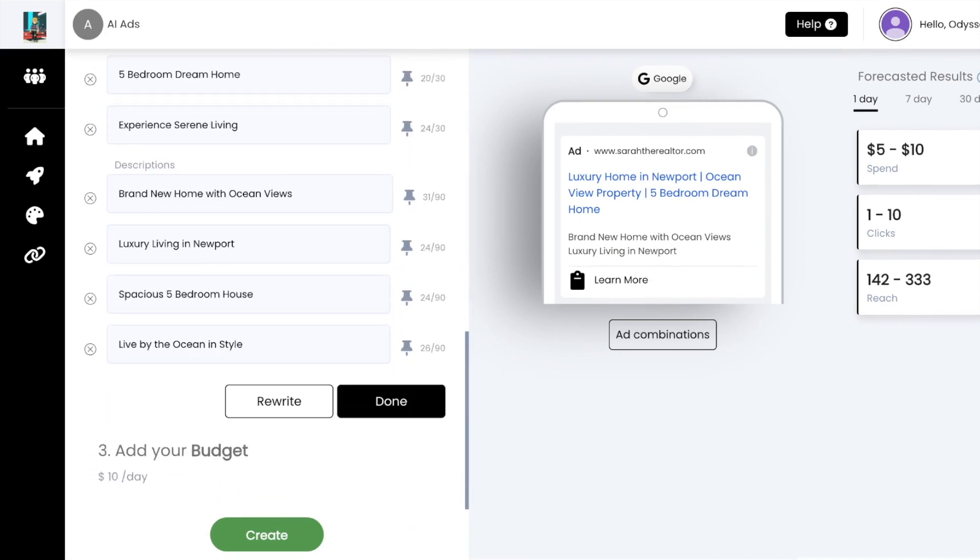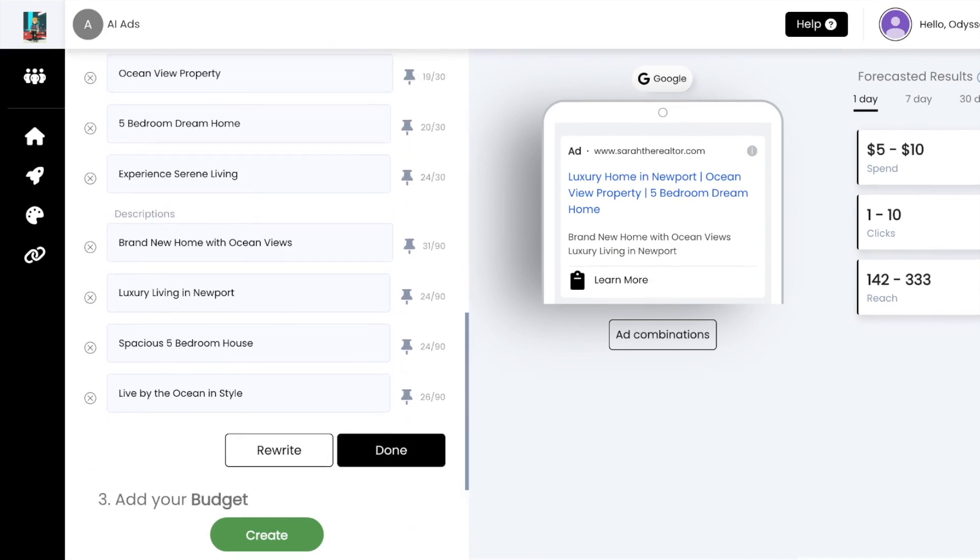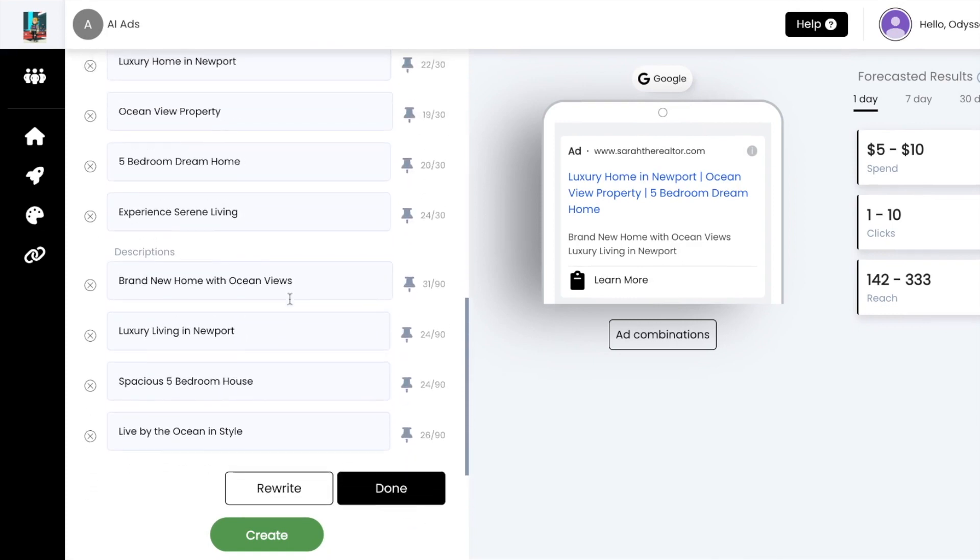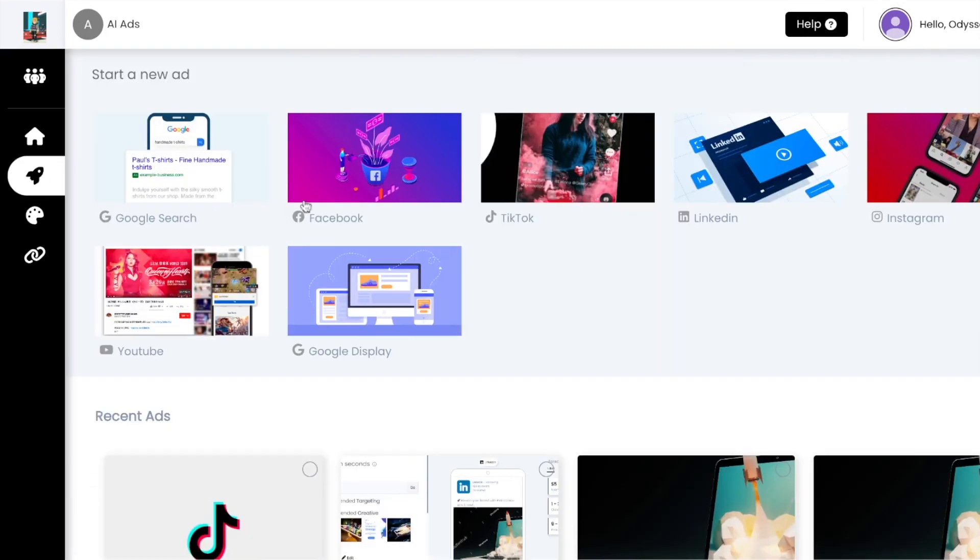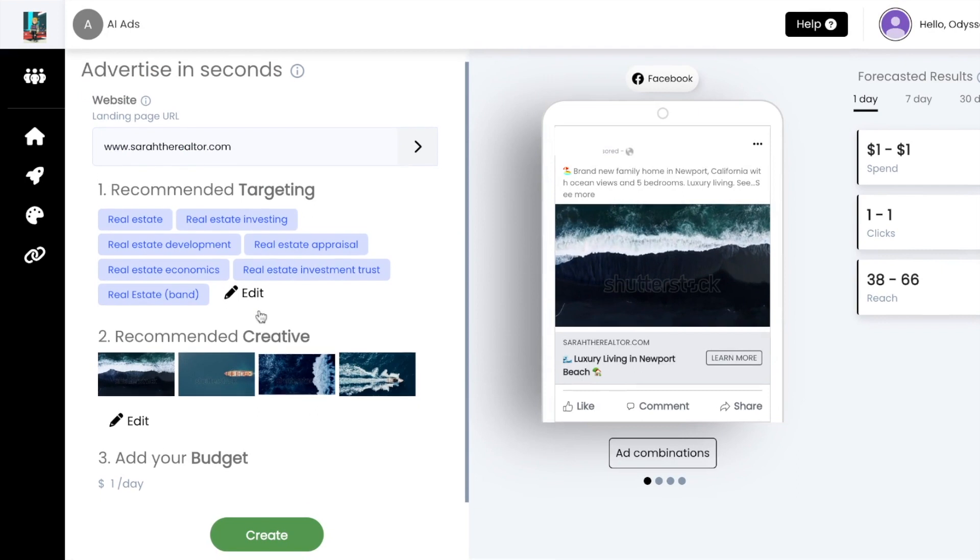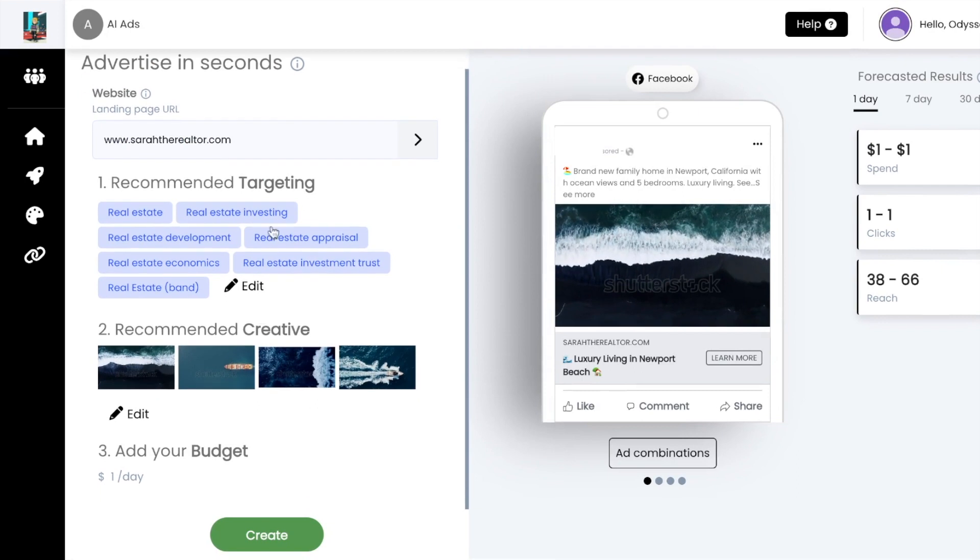We already created ads for all of your other platforms from that same prompt. Just select another ad platform to see your ad waiting to be launched.